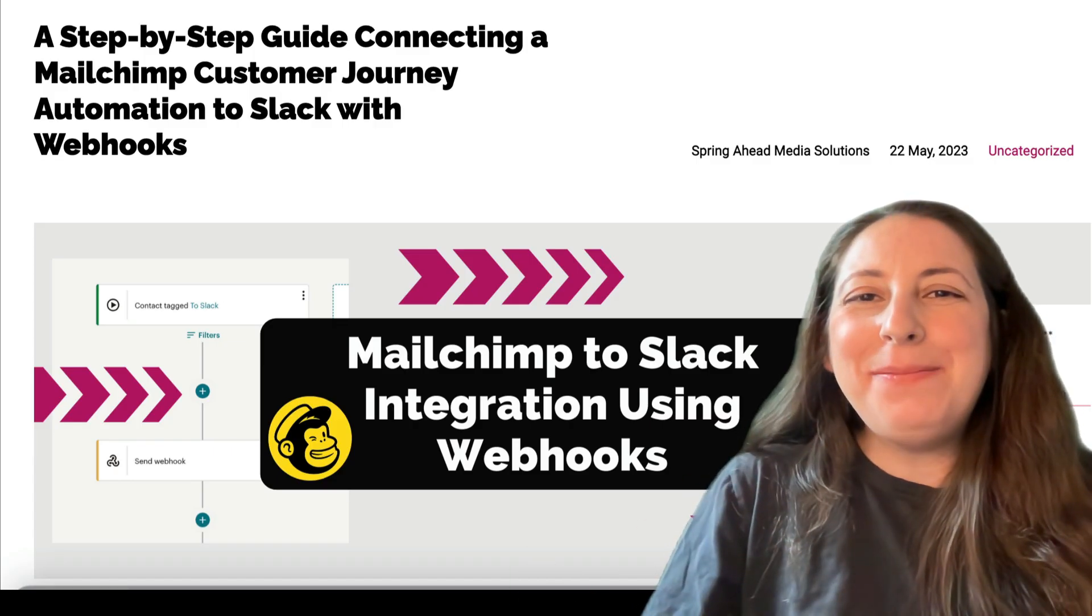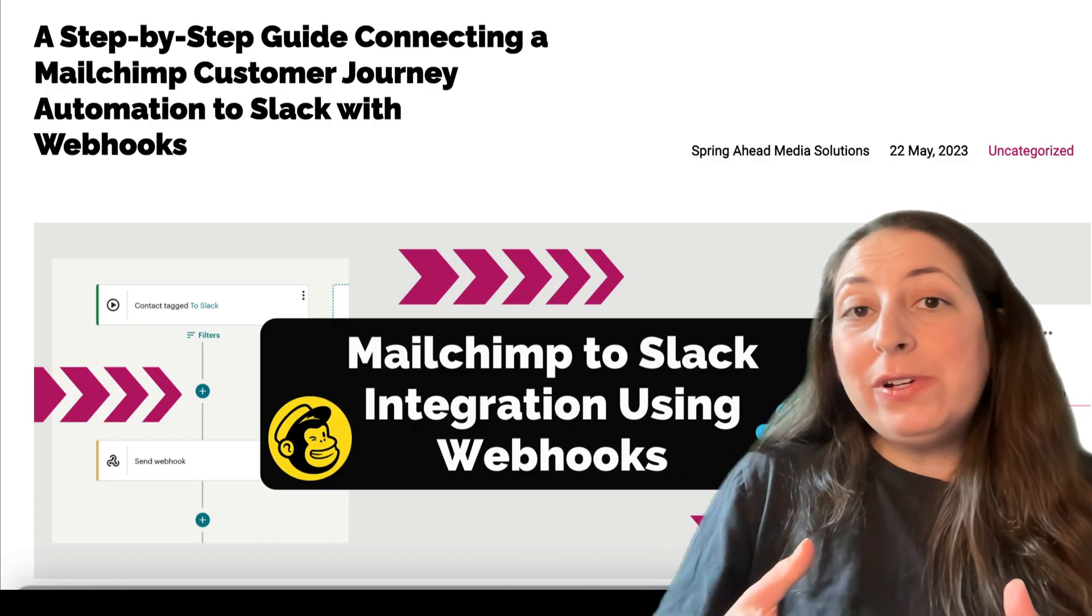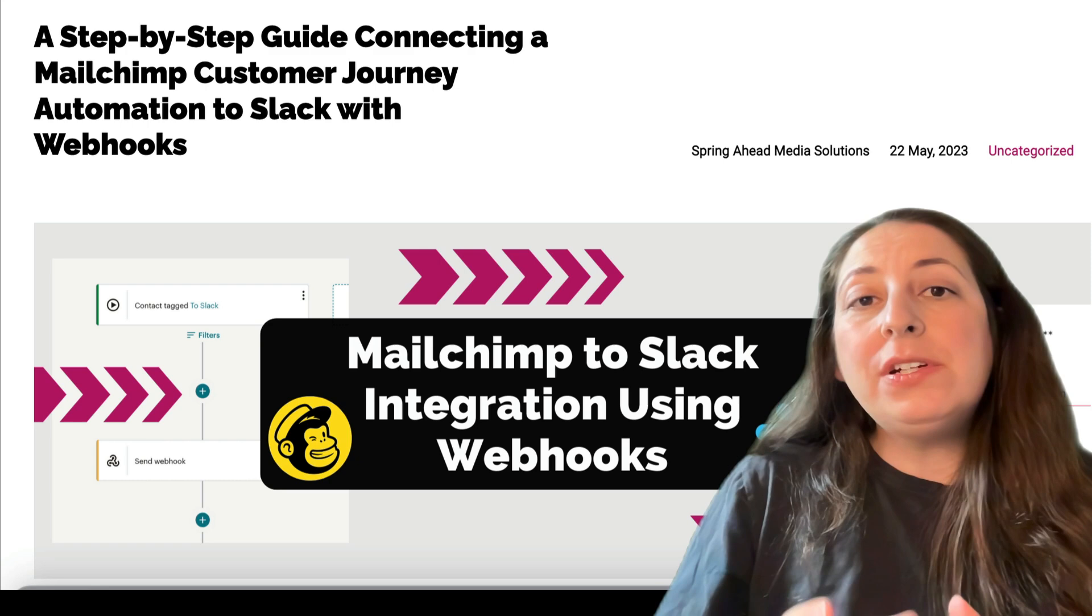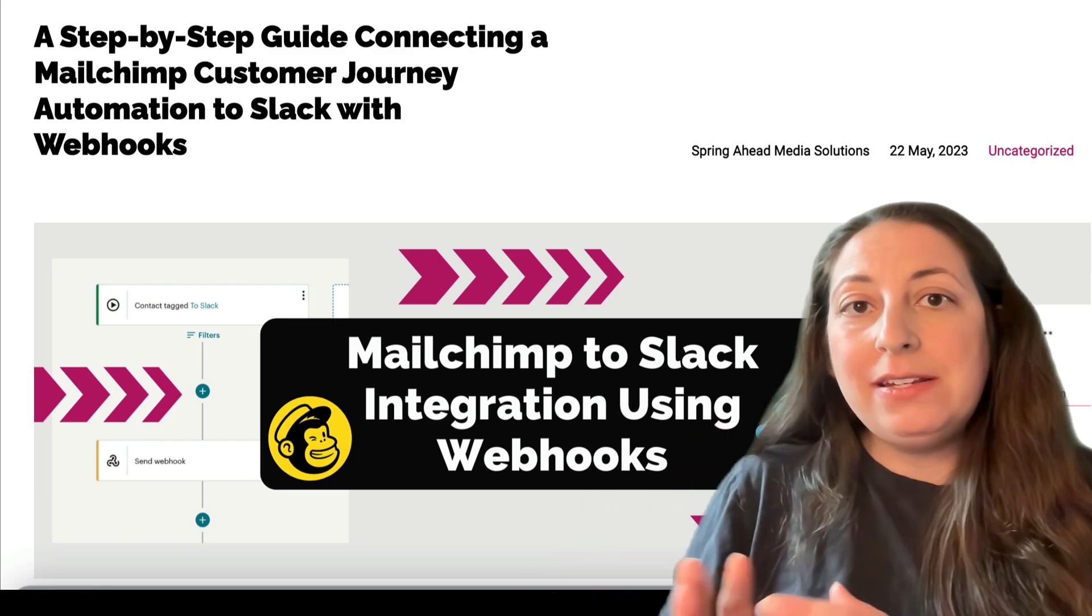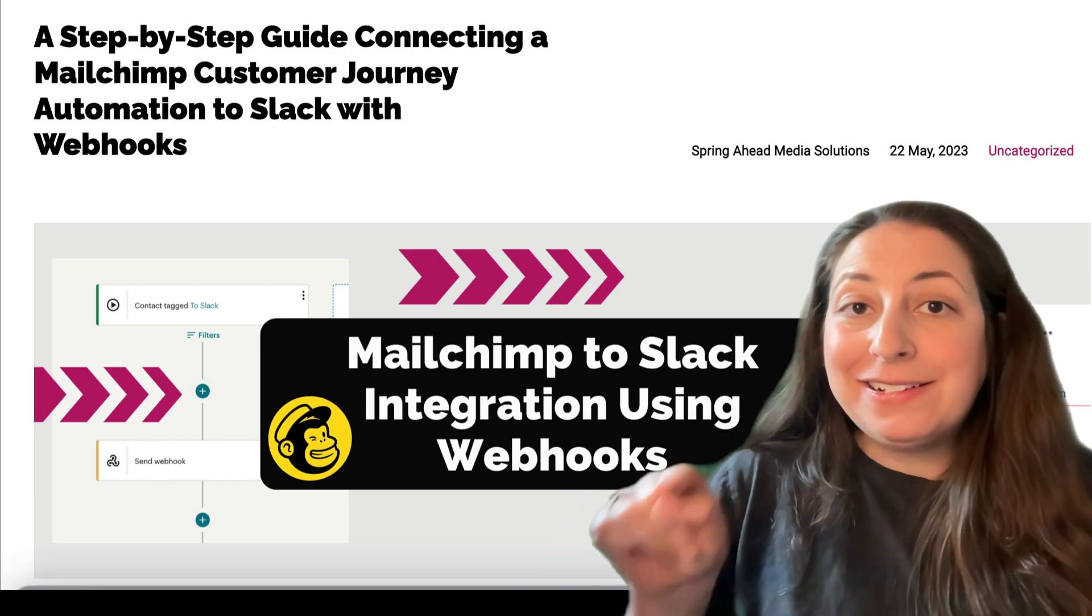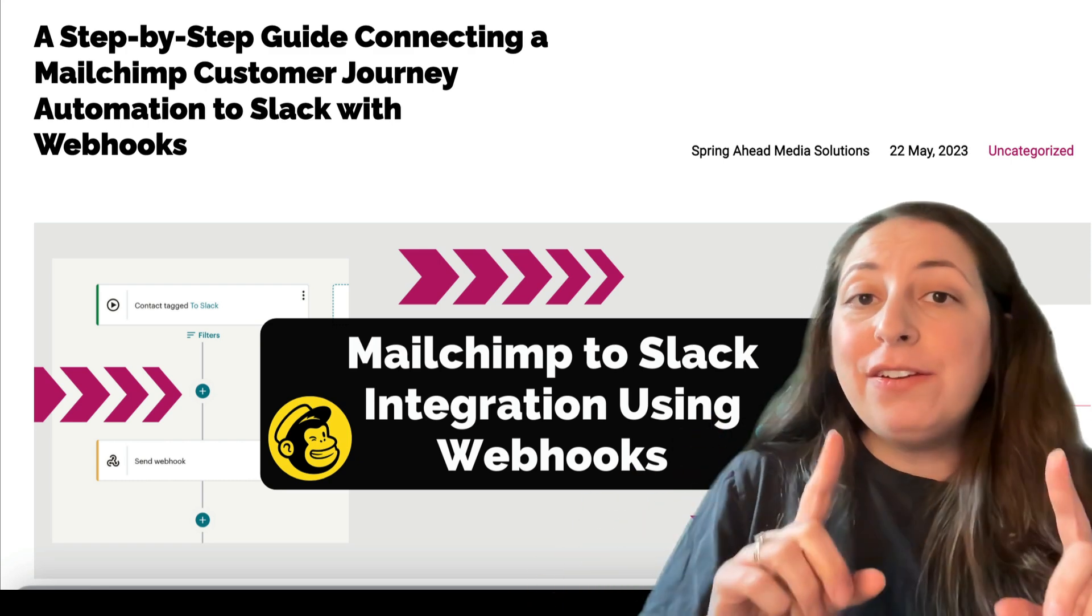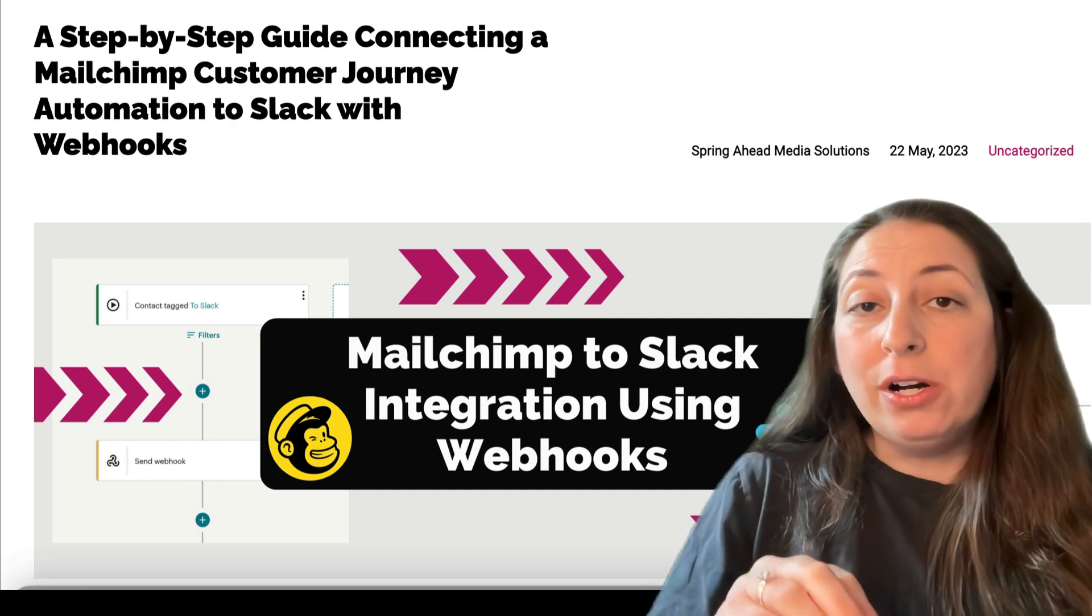Hey, I'm Marty from Spring Ahead Media Solutions. Today I'm going to be showing you how to connect your Mailchimp customer journeys to Slack directly and for free using webhooks.